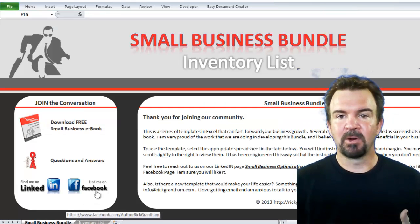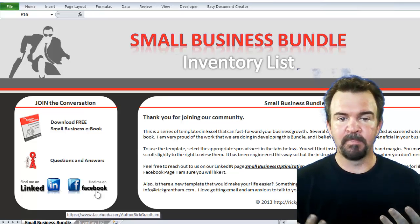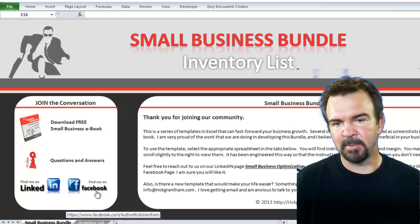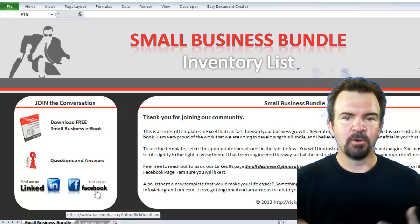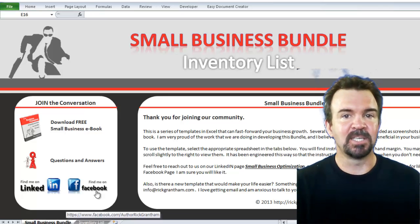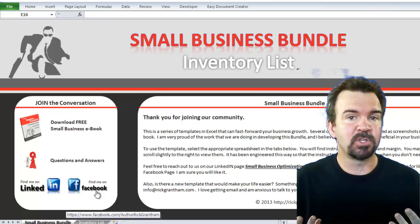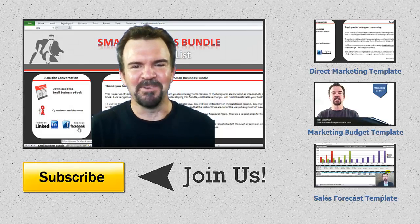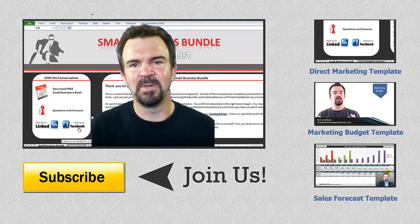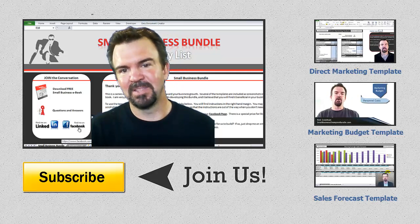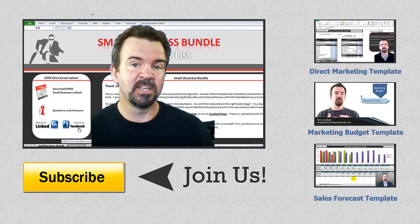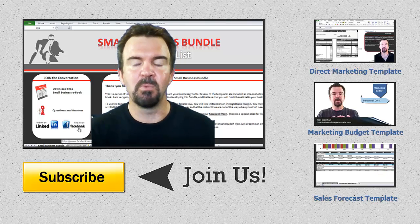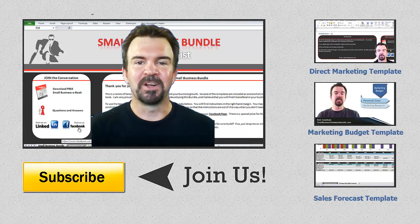Again, this is Rick Grantham. I would like to invite you to subscribe — we put out these templates on a regular basis. You can also go down to the description area at the bottom where you'll see a number of links, not only to get these templates, but if you want to get a hold of me personally — LinkedIn information, my Facebook page, all of that is down there. You'll also see other templates and related content over on the right-hand side. Feel free to click on one of those as well. Until next time, this is Rick Grantham.